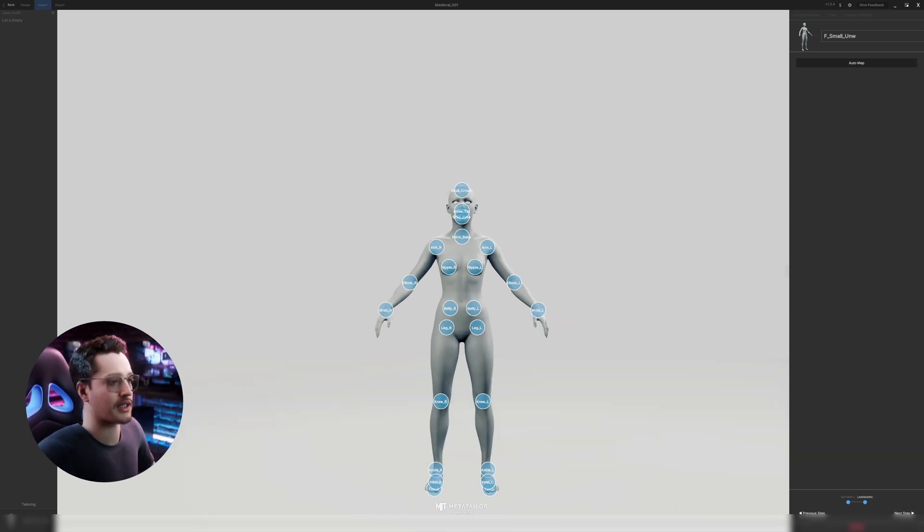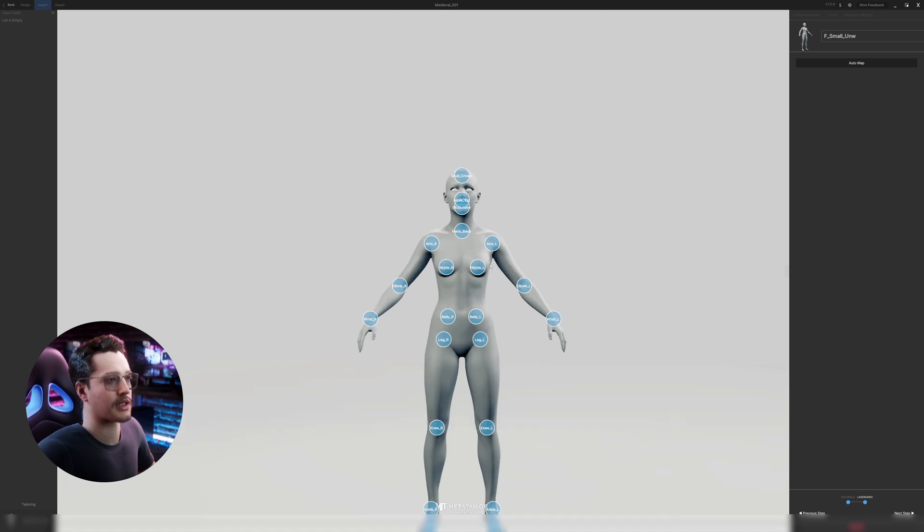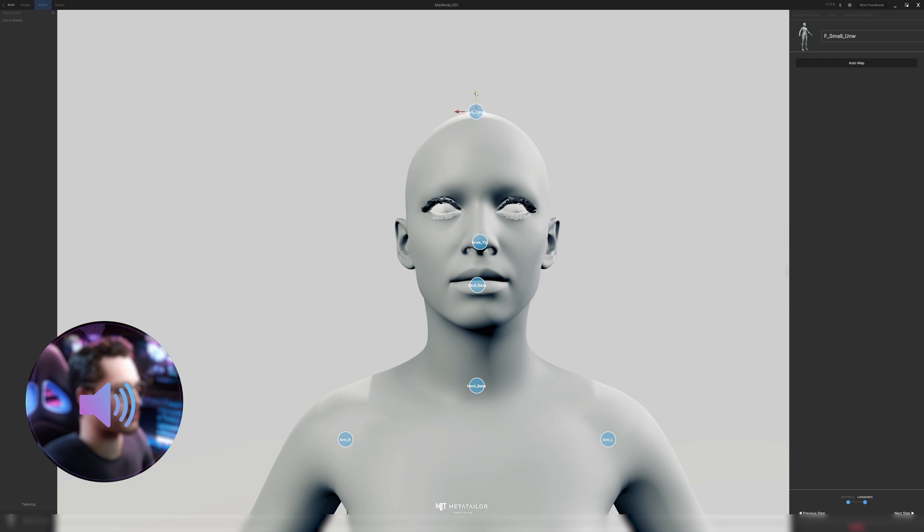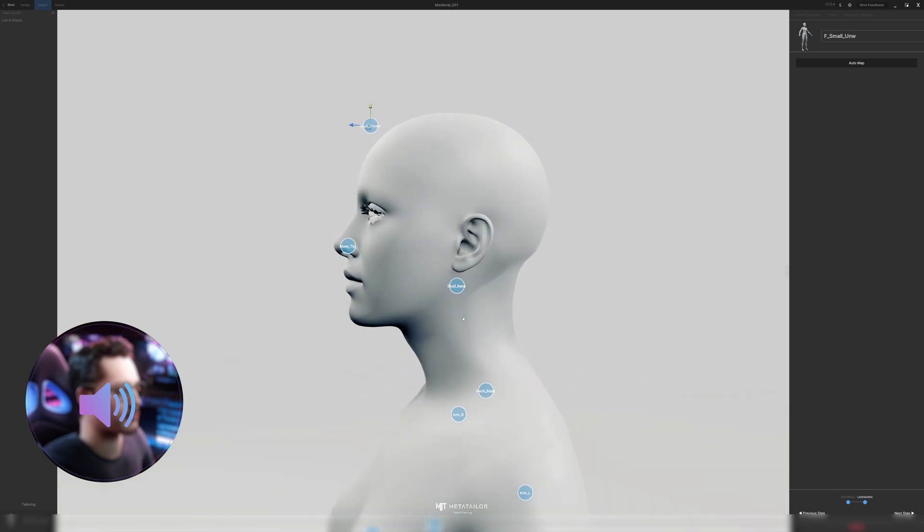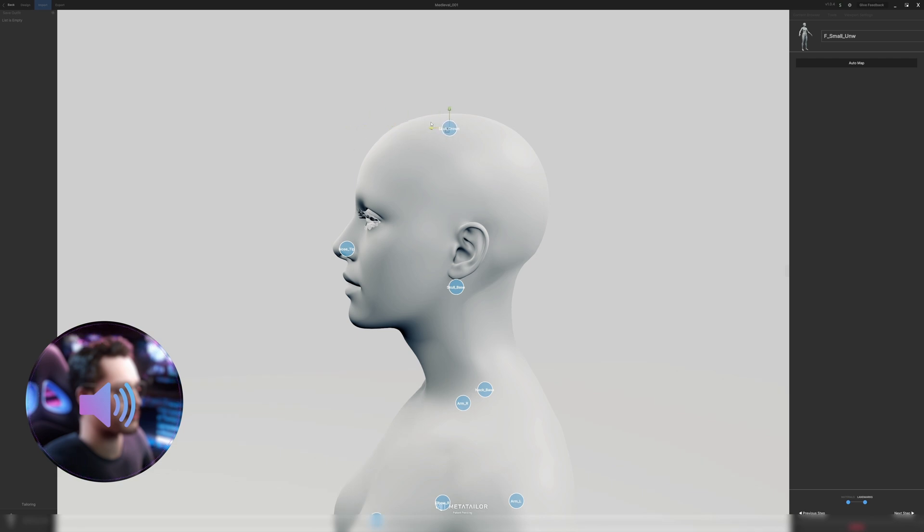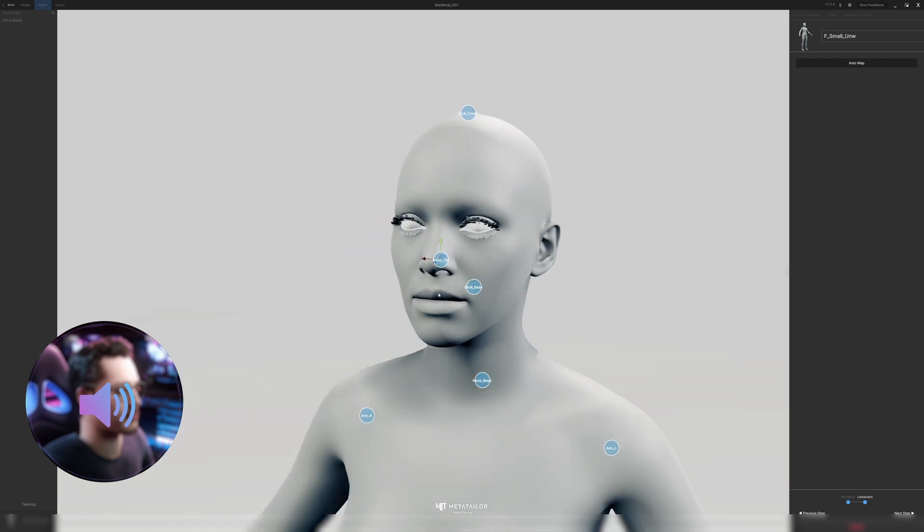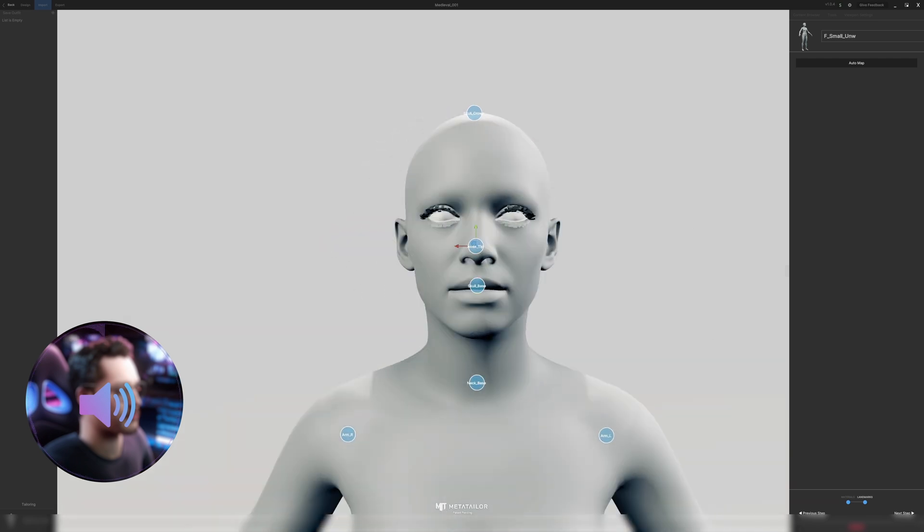And then you'll get all of these markers on the mesh. When you import a MetaHuman these markers are almost always correct except for the nose tip and the skull crown. Make sure to adjust them from both the side and the front view. Alright once that's done we'll go next step.